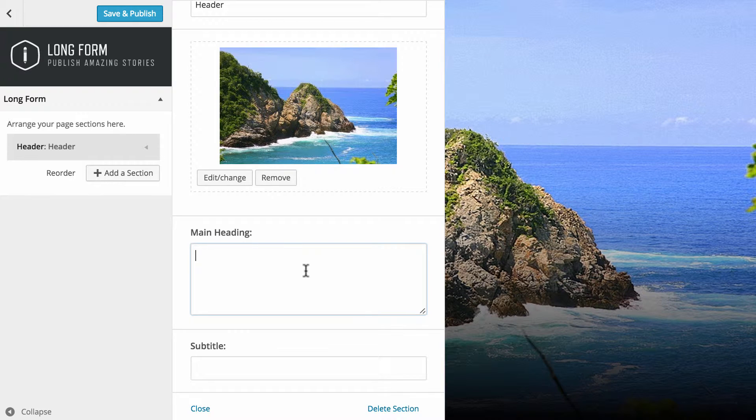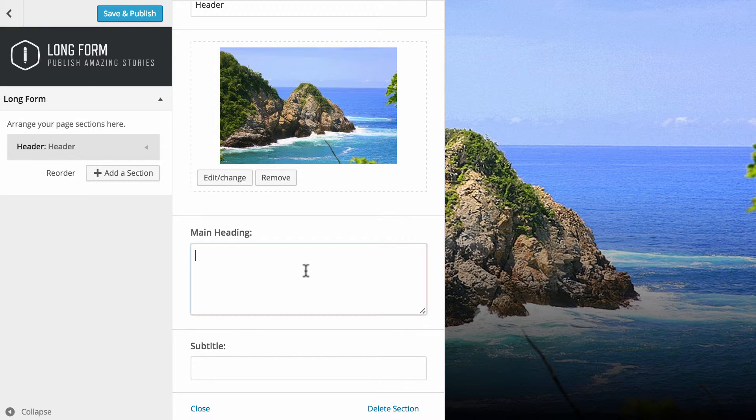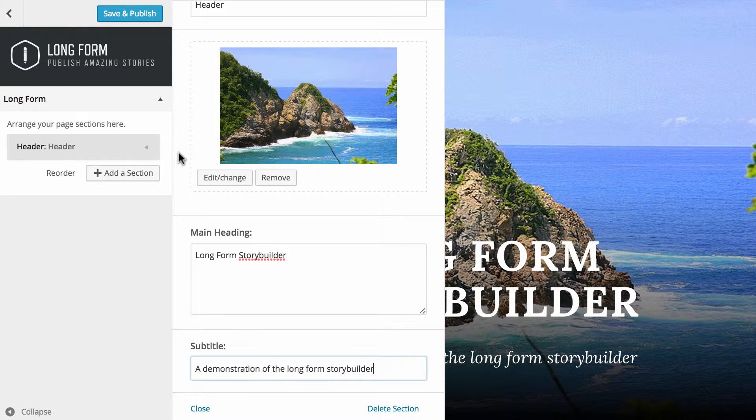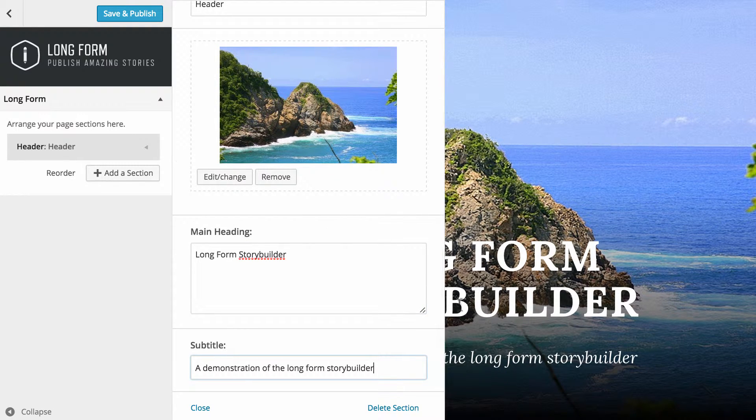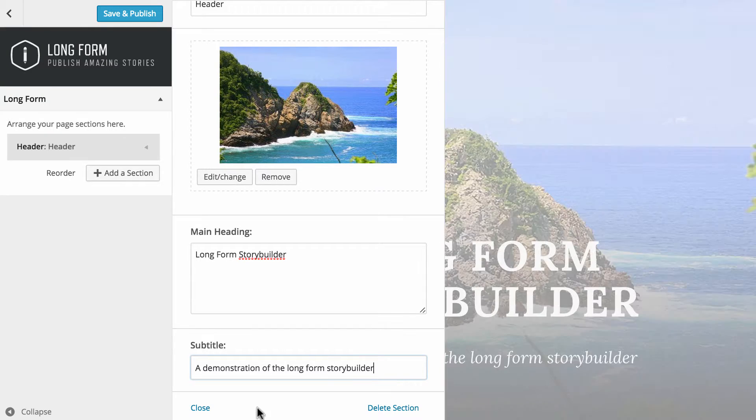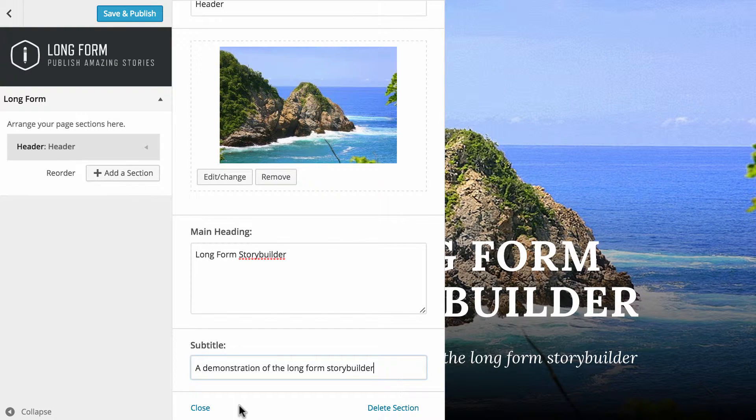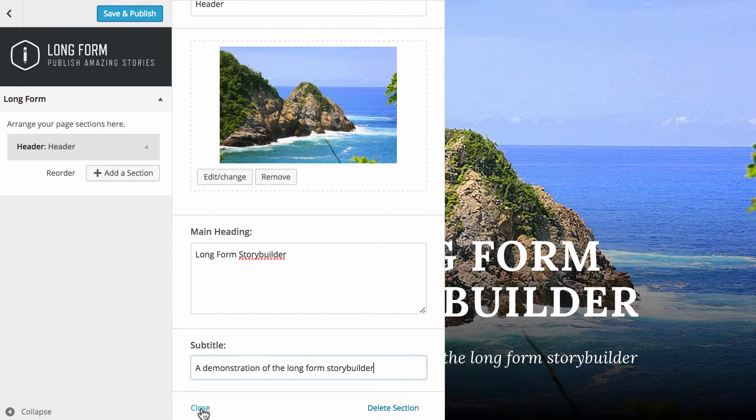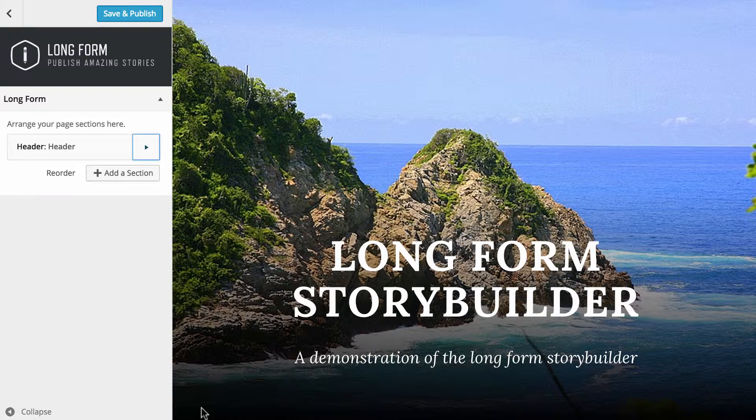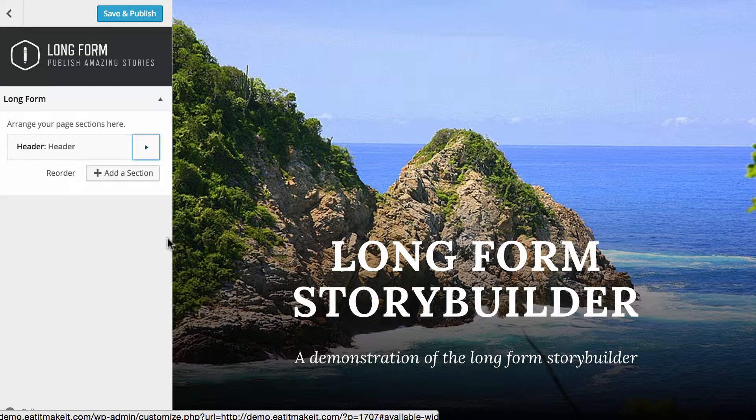You just need to put in a main heading. So I've just put the heading and the subtitle in, and you can see them updating over on the right hand side. Once you've made any changes here, just click on close and that's the first section done.